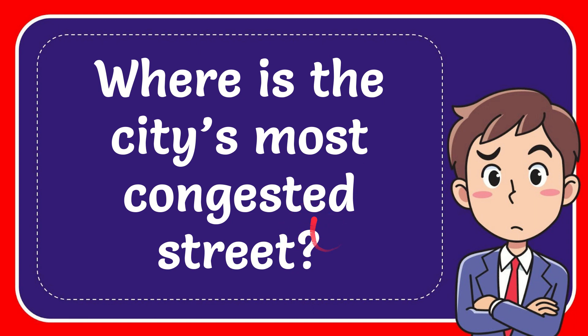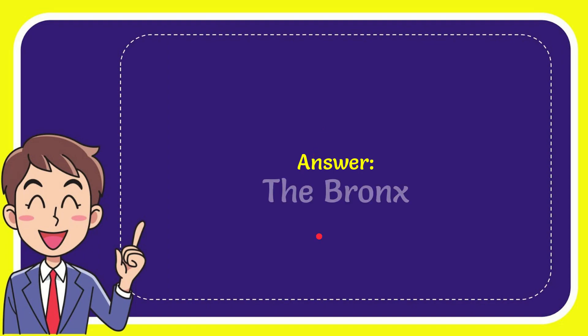Now I'll give you the answer to this question. The answer to the question is the Bronx. So that is the answer to the question, the Bronx.